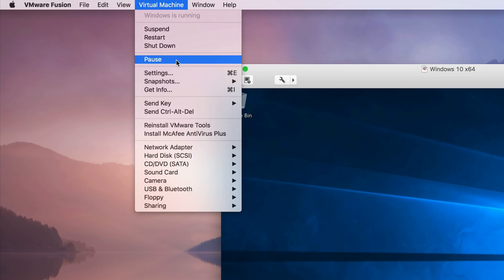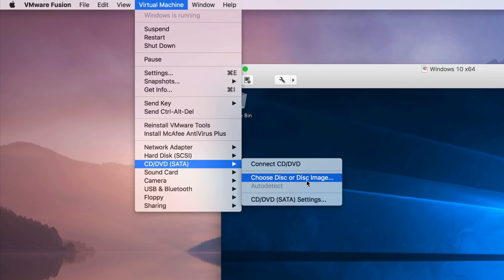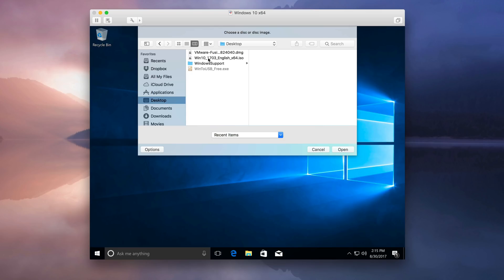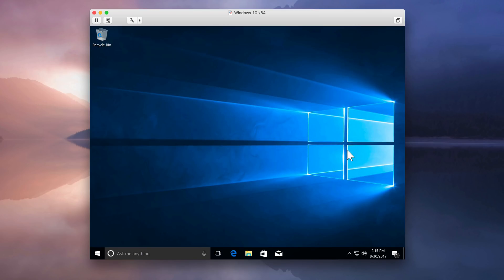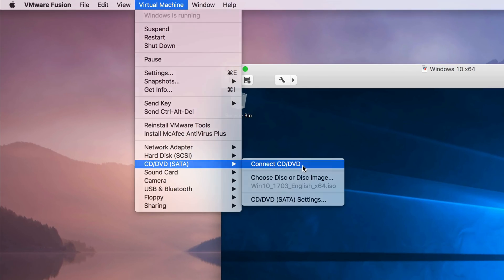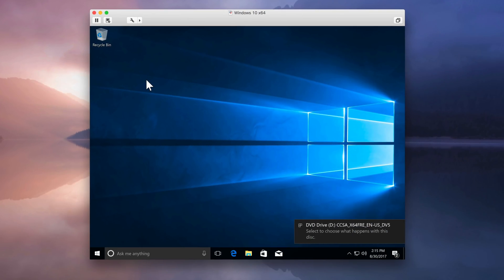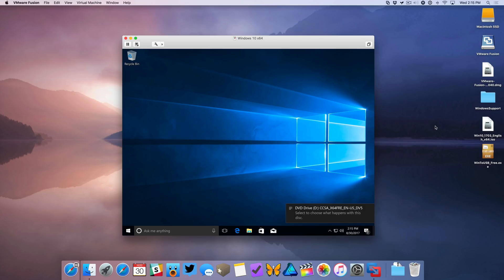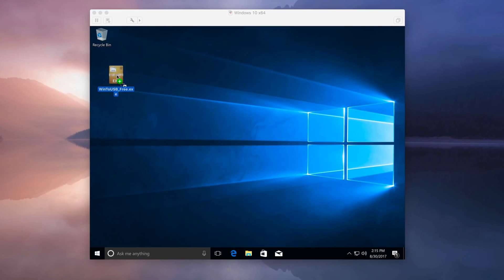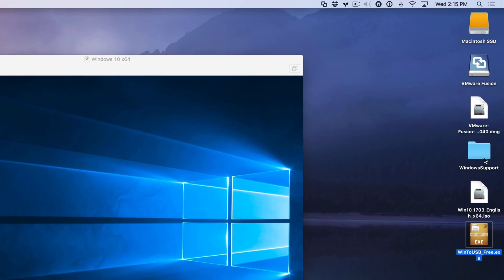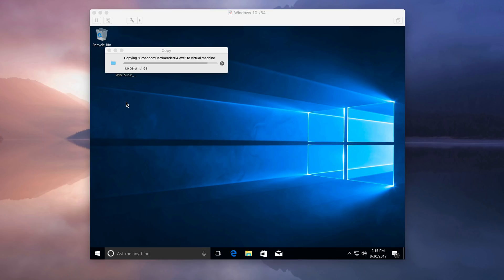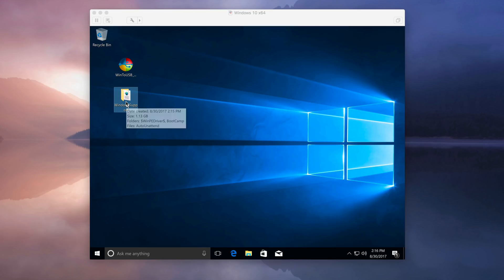Go up to Virtual Machine, then CD/DVD SATA, and select Choose Disk or Disk Image. Navigate to your desktop, point to the Windows disk image, and click Open. Then go back to Virtual Machine, CD/DVD SATA, and select Connect CD/DVD — this will mount the Windows 10 disk image. Now back on the Mac desktop, grab the Win to USB executable and drag it over to the Windows desktop on the virtual machine and release. Do the same with the Windows Support folder — drag it over to the Windows virtual machine desktop and release. That'll take a while because it's pretty big.